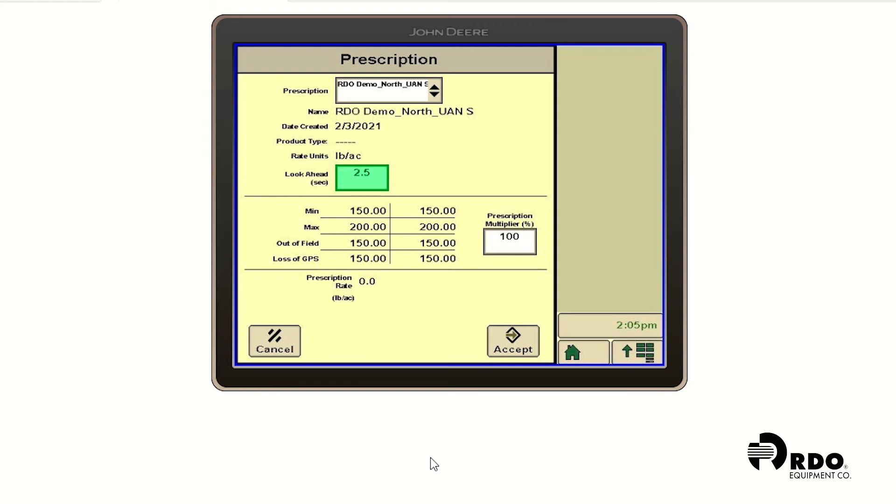We also have an option to multiply our prescription. So right now 100% is exactly how we drew up our prescription. We can change this above or below 100% to change the complete rate of the prescription. We're going to leave it at 100% and hit accept.